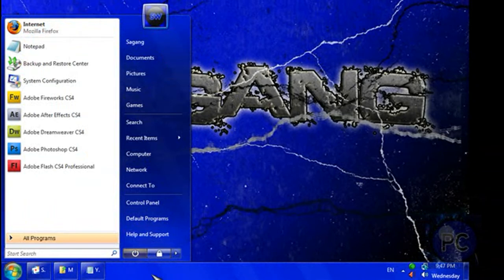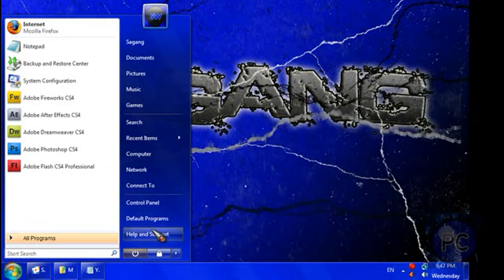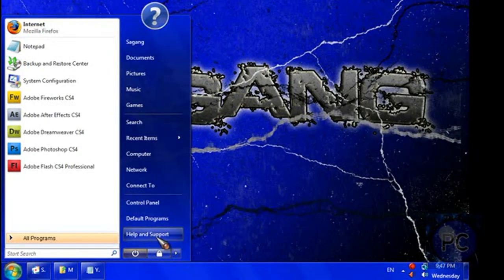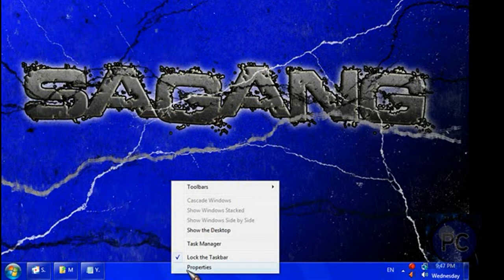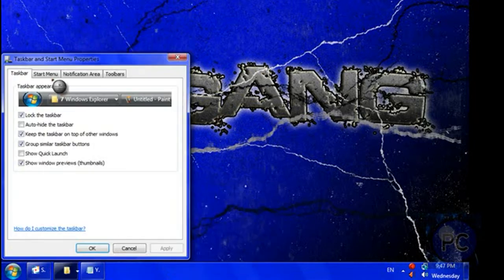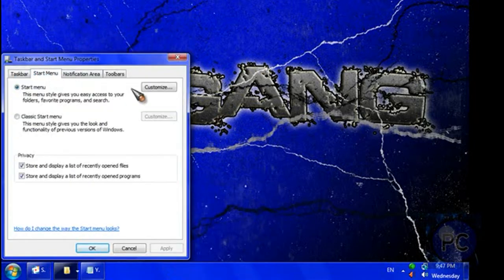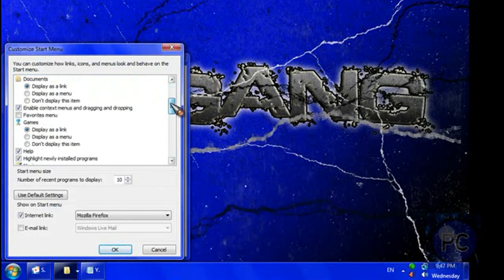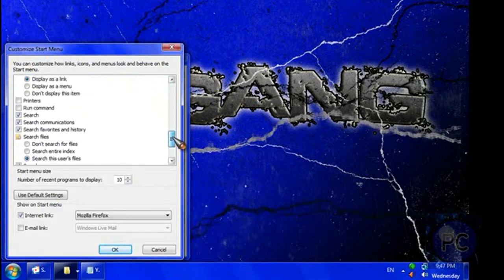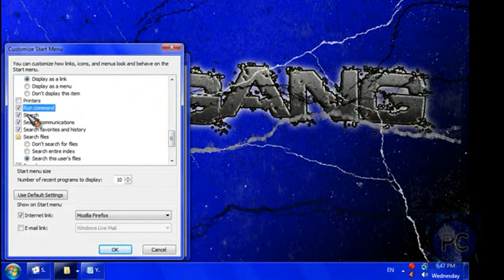And for those of you who switched to Windows Vista, you might notice that the run command is gone. And basically what you can do is while we're at it, right click and click properties again. Start menu, customize, scroll all the way down over here, and check the run command box.